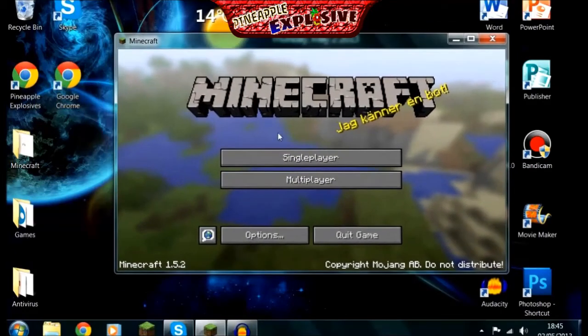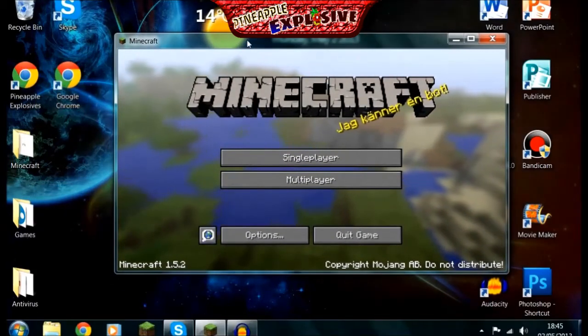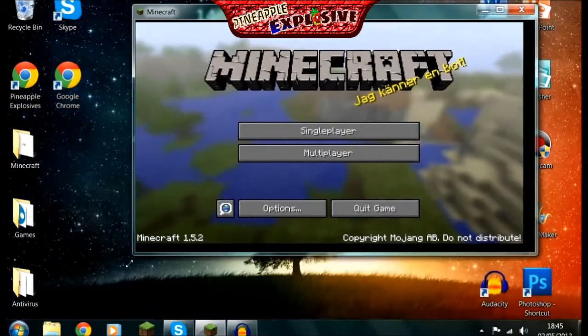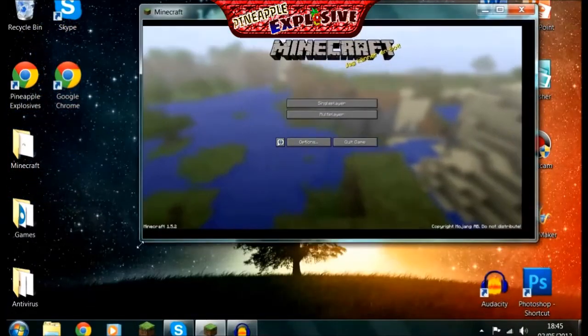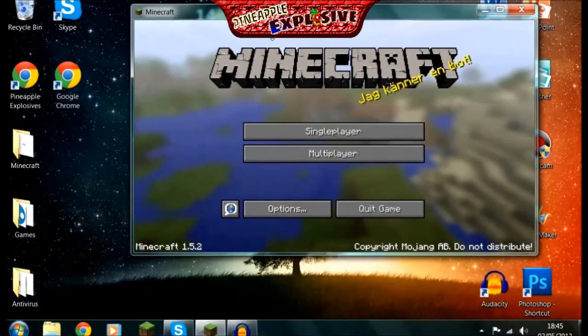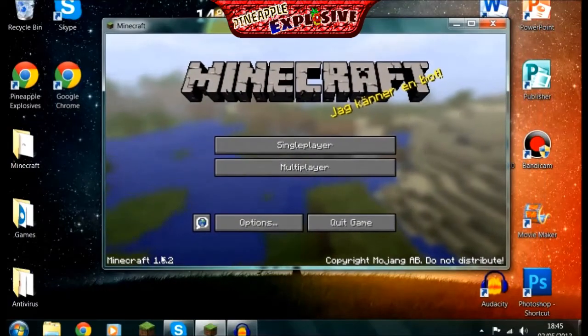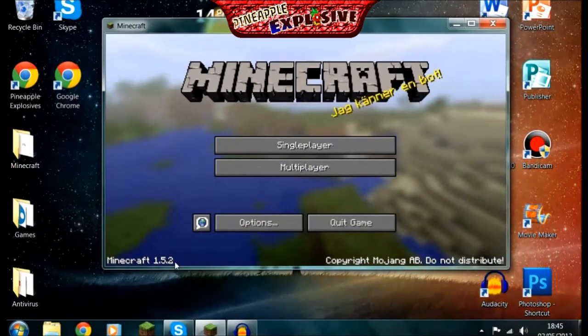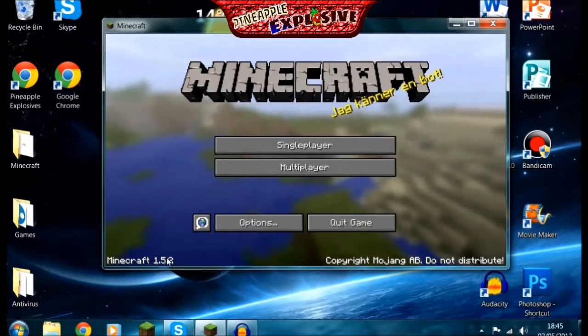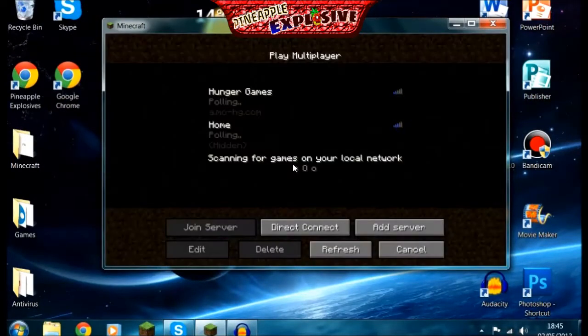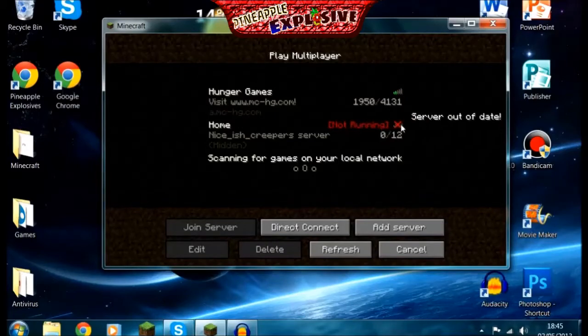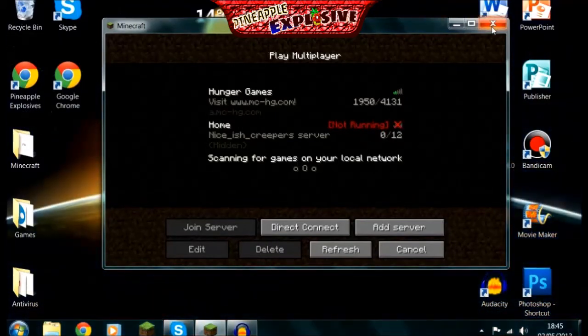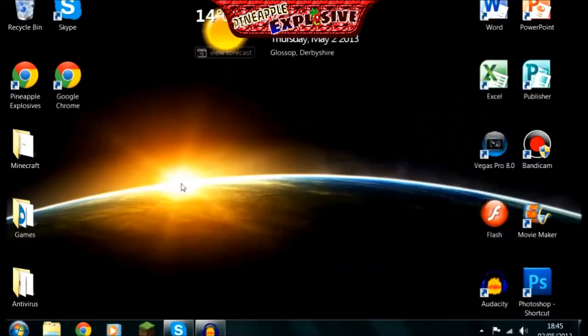As you can see here, Minecraft. It says here, if I can make it any bigger? No. It says there Minecraft 1.5.2 and our server is running on 1.5.1, so we don't want that. If I actually go onto there, it's not running. Server out of date because it's in 1.5.1.